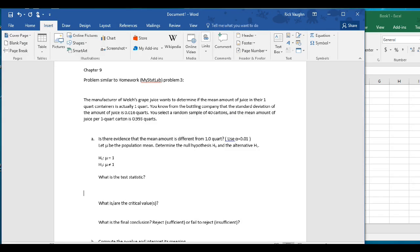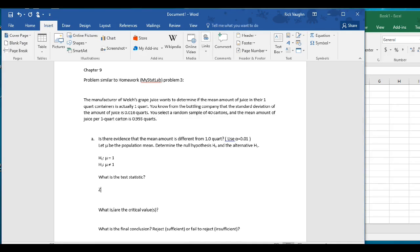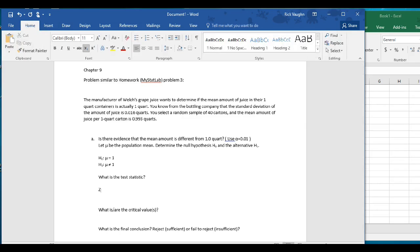Now we want to find the test statistic. We are using a z-test because we have a known population standard deviation and a large enough sample size. We can use the central limit theorem to guarantee the normal distribution of the sampling distribution of the mean. So our test statistic is going to be the z-stat.